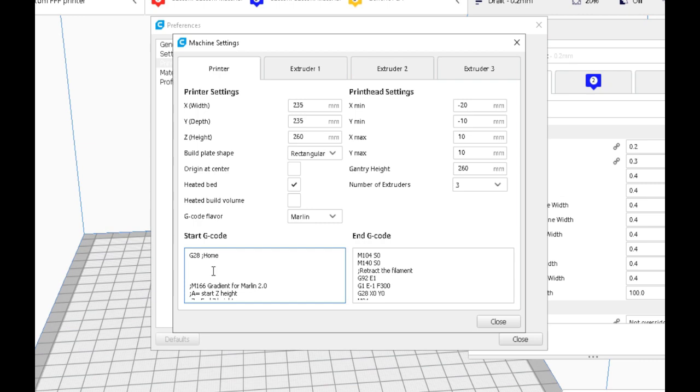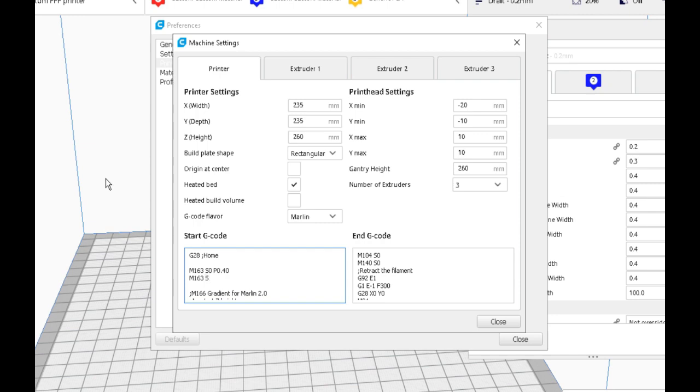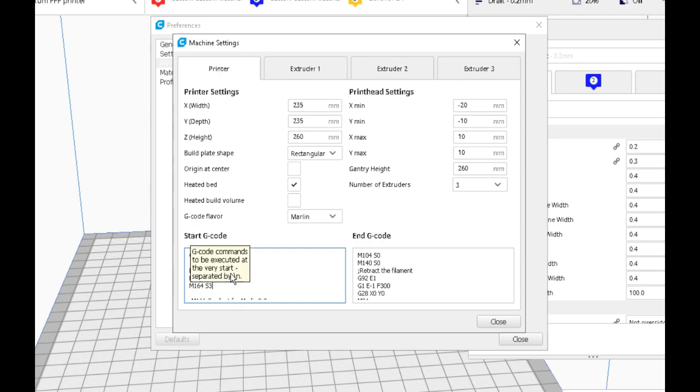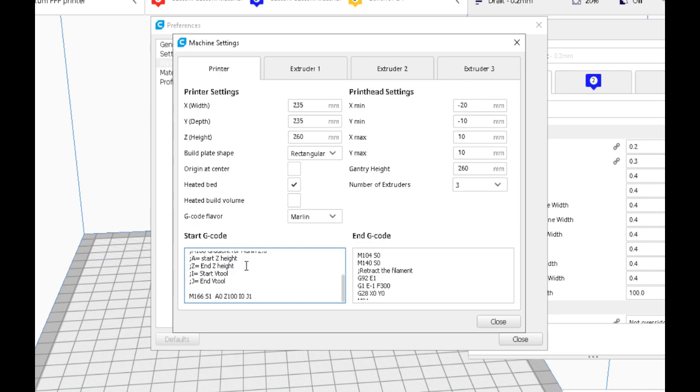We can set up a virtual tool here. M163, in case you don't know. Let's take a percentage of, let's just say 40 percent E0 and 60 percent E1. M164 to create the V tool. We're going to call this tool three.